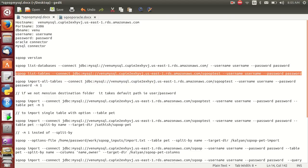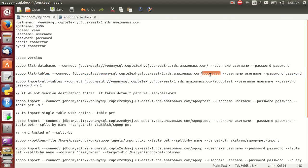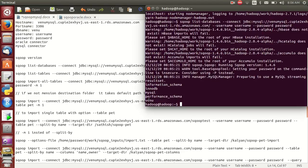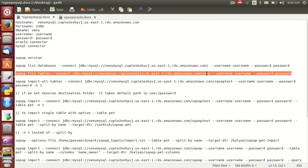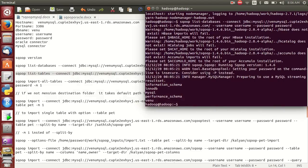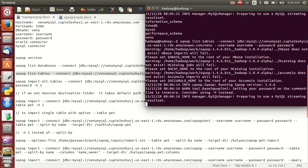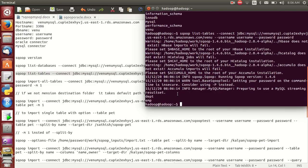This is one syntax. The second one is 'list-tables' — same command structure. This is nothing but the database name. I want to know how many tables are in the venue database, so simply enter the same command with 'list-tables' and specify venue as the database. Just now I created the department and employee tables, and it is executing successfully.